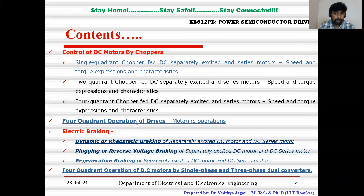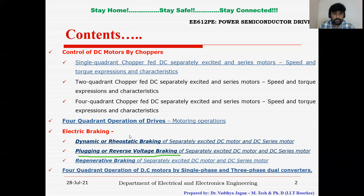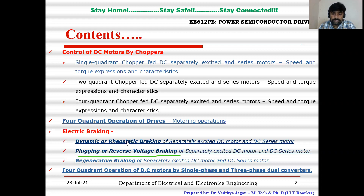Good evening to all. In this video lecture, I am going to explain about one more type of electric braking called plugging or reverse voltage braking. In the last video lecture, I elaborated about dynamic braking, also called rheostatic braking, which is applied to both separately excited DC motor as well as DC series motor.